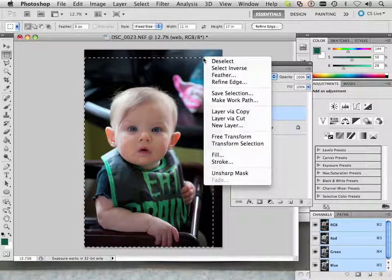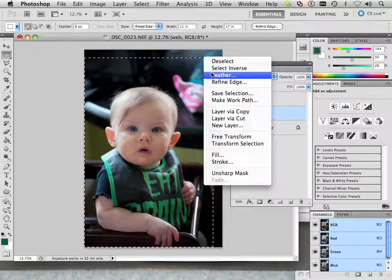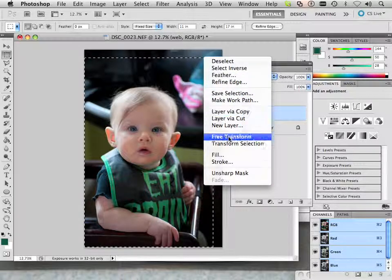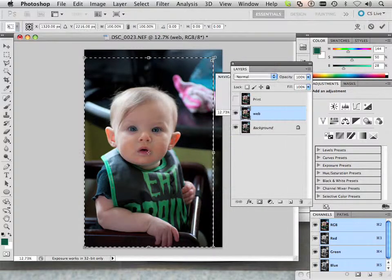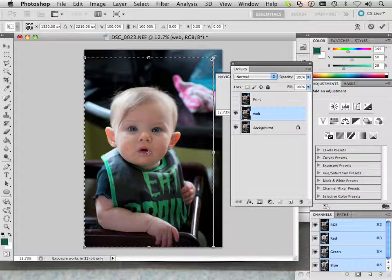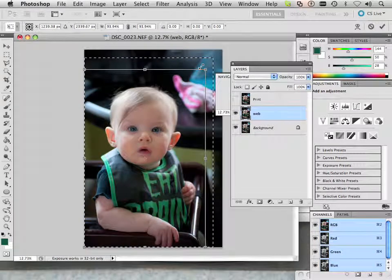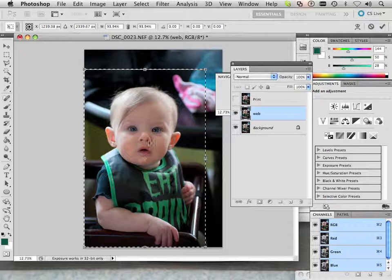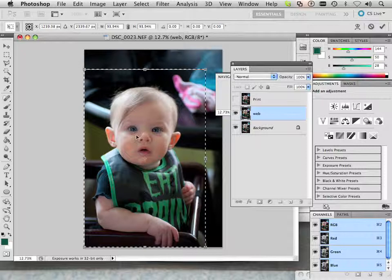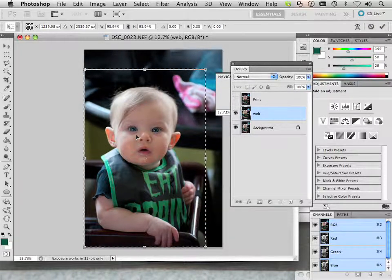Now I right click on this and go to transform selection. You must hold shift and you click and drag until you get what you want in the shot. It's very important that you hold shift.